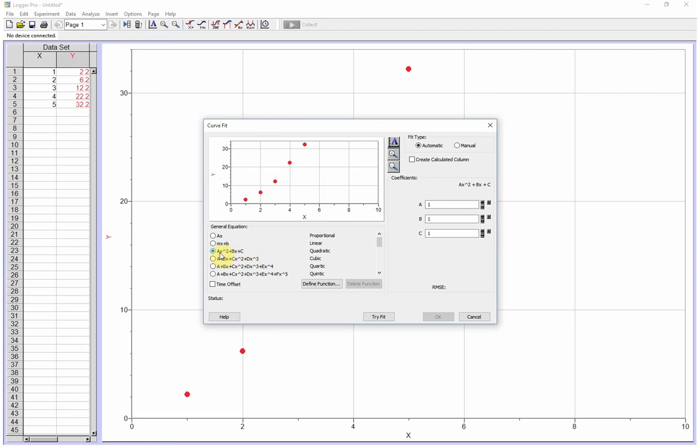That's going to give us, you see the squared in there, Ax squared plus Bx plus C. It's going to give us some numbers here.